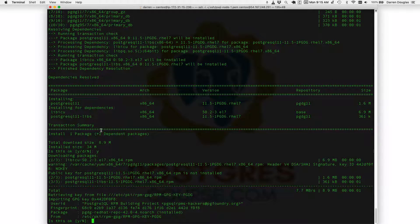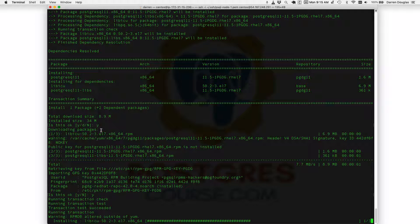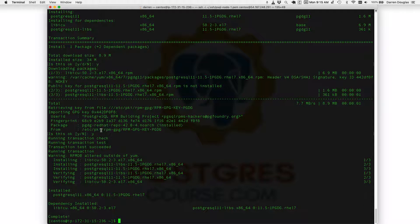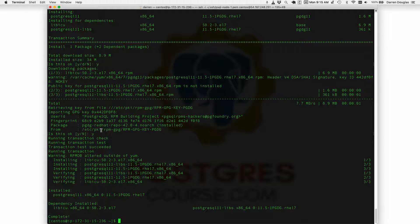And of course I would also install the server package and development packages and libraries and so on. But the point is that just with simply installing that one RPM file from the Postgres website I can get an updated fresh version of Postgres.